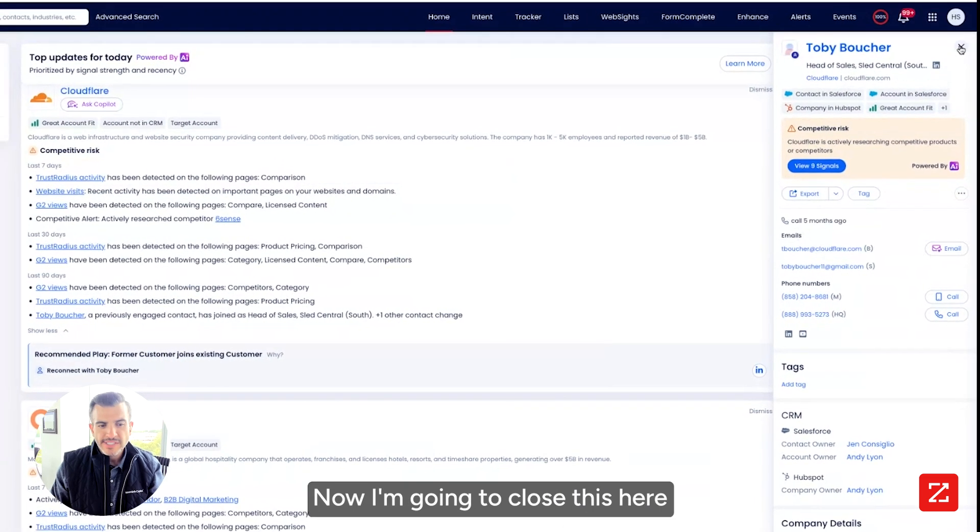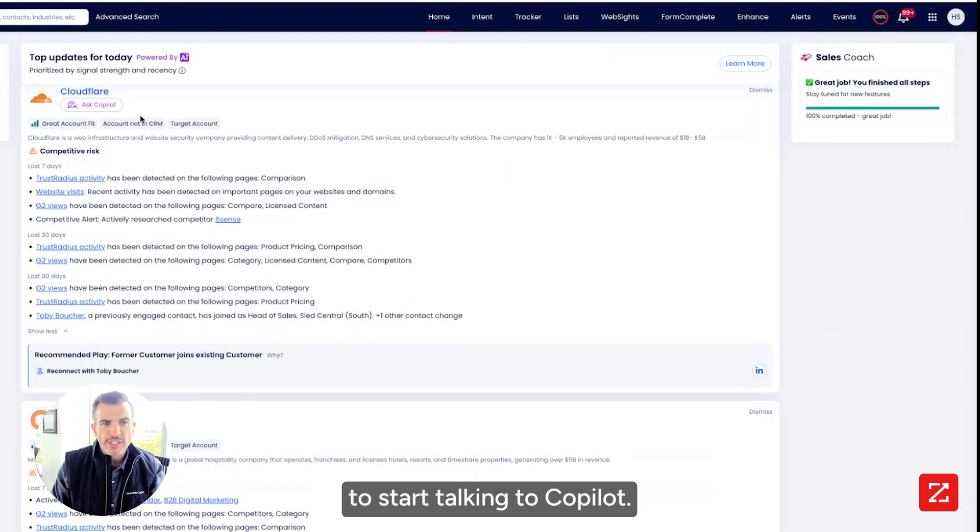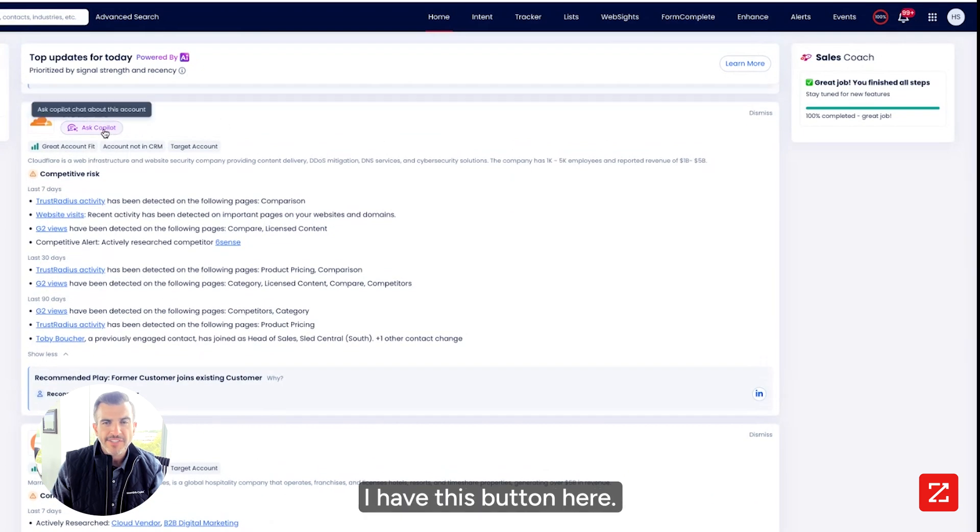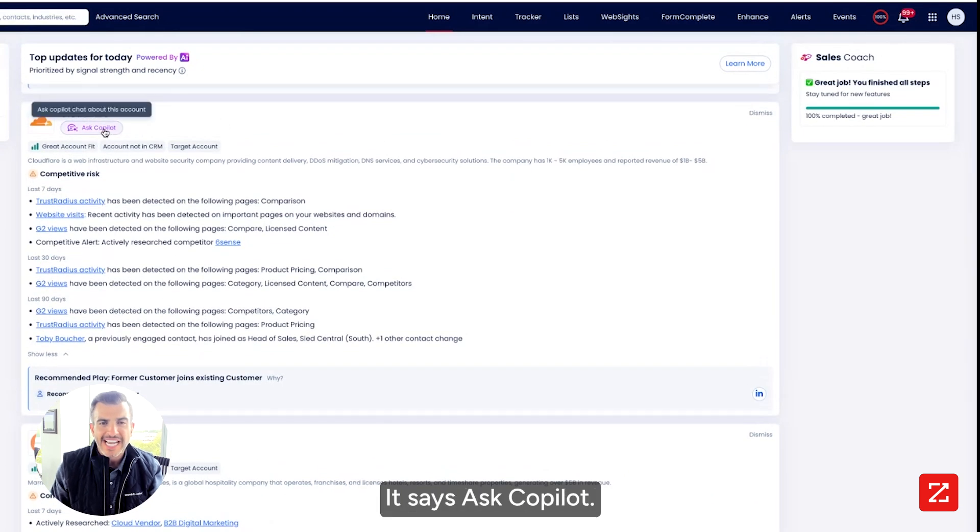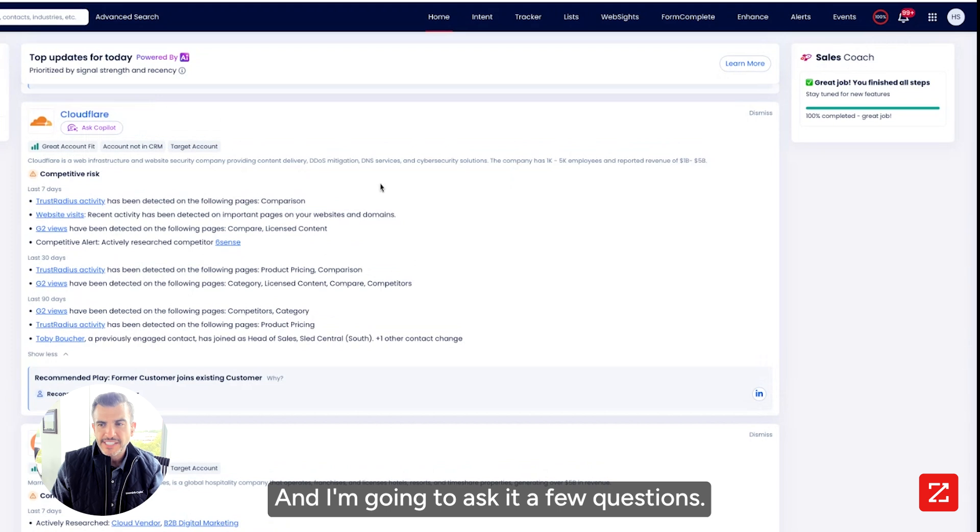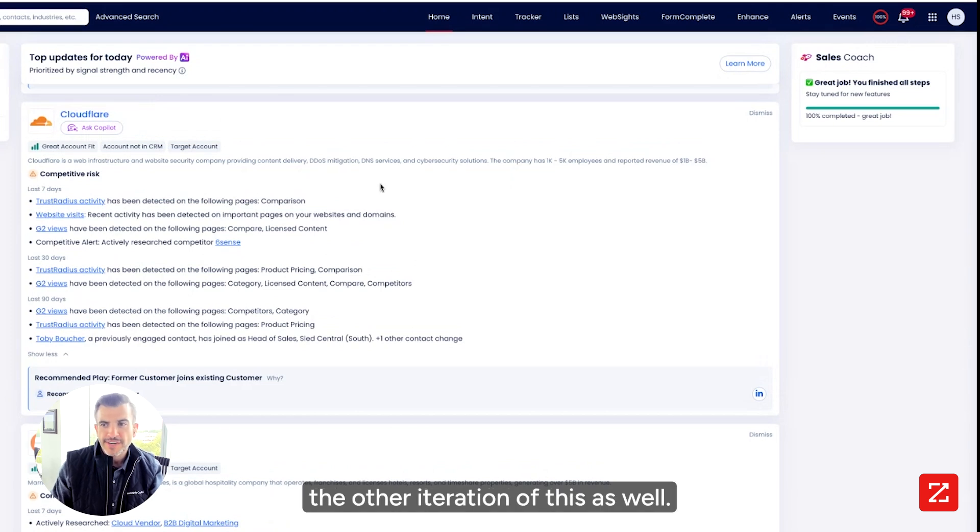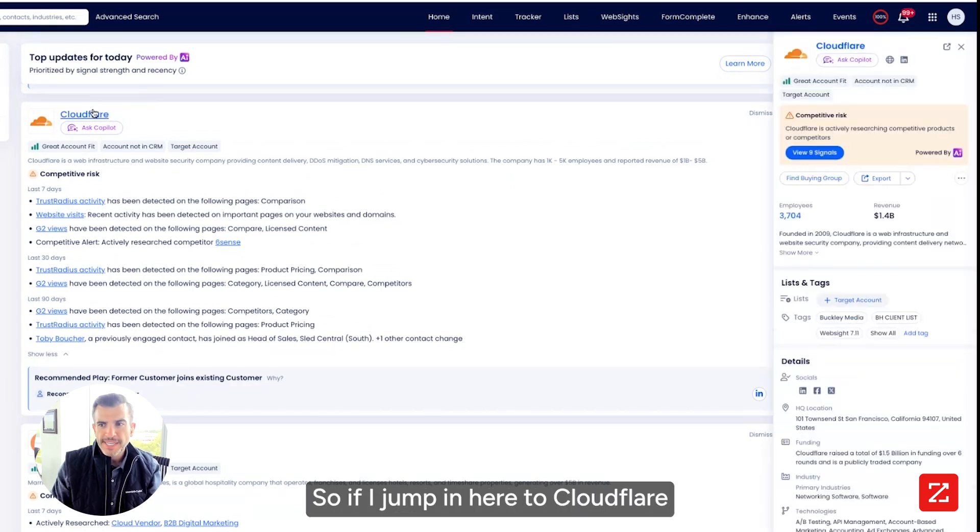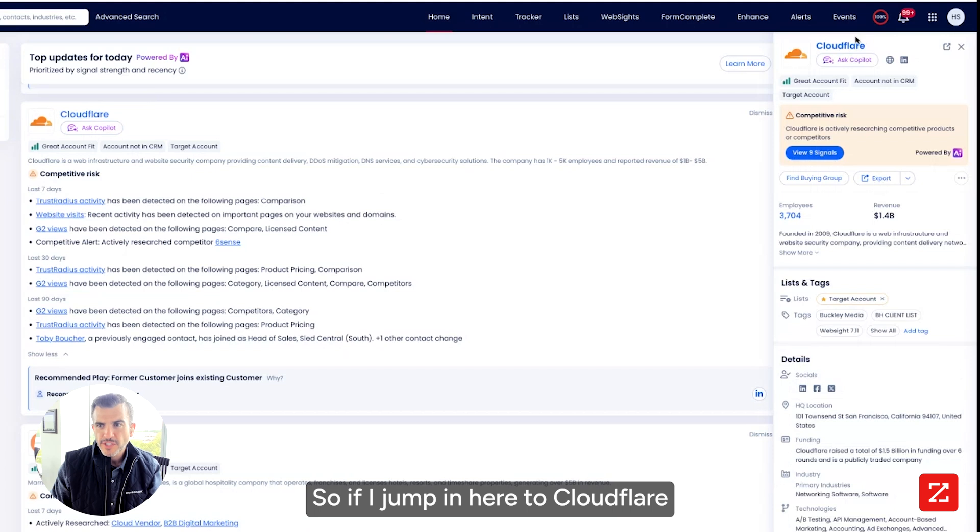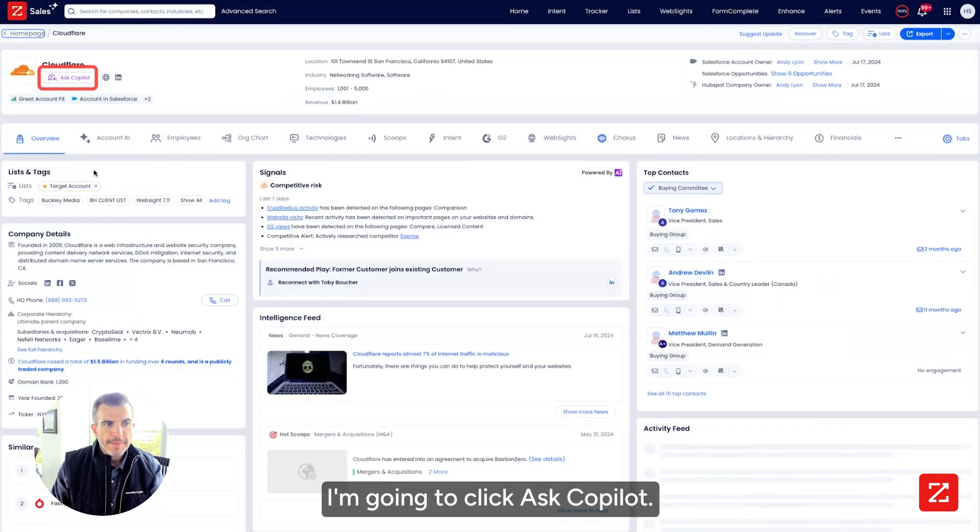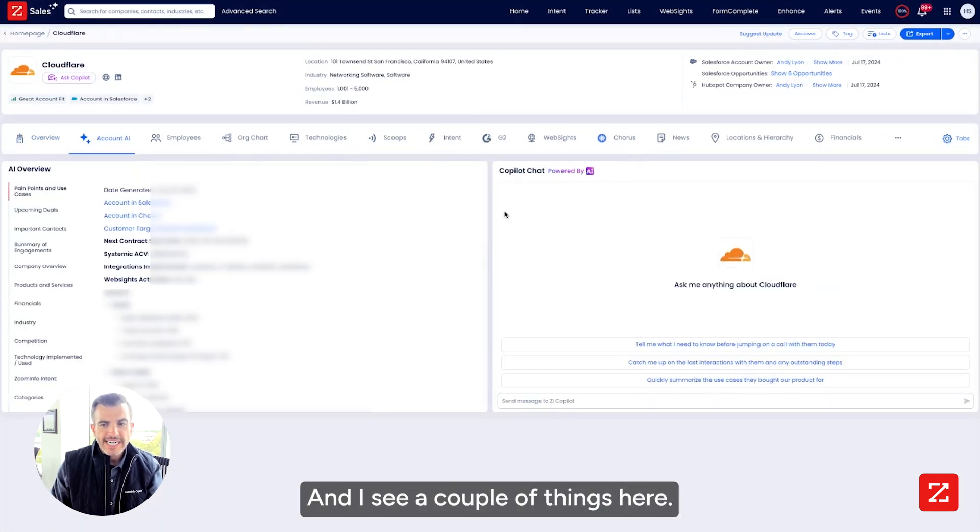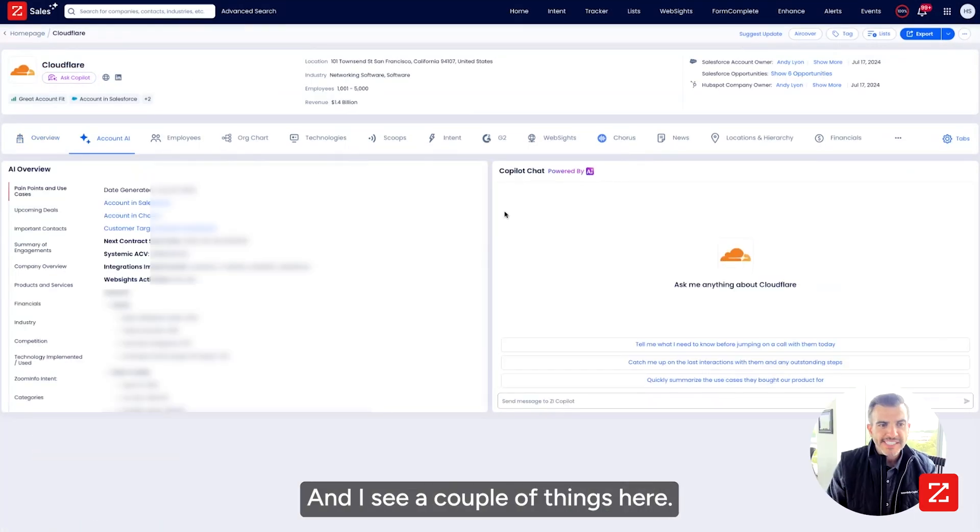Now I'm going to close this here and I'm going to start talking to Copilot. I have this button here. It says, ask Copilot. I can get to that here and I'm going to ask it a few questions. And then I'm going to show you the other iteration of this as well. So if I jump in here to Cloudflare, I'm going to click ask Copilot.